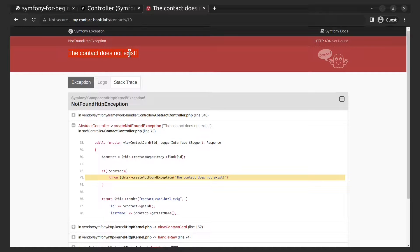It works! You can customize this error page for the user, but that will be another video about it.